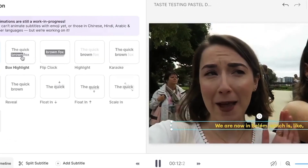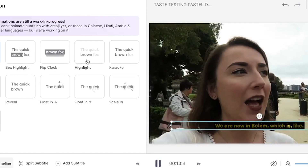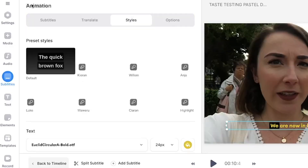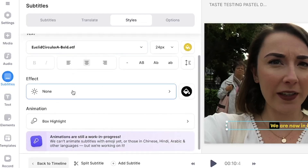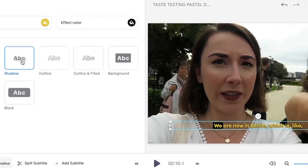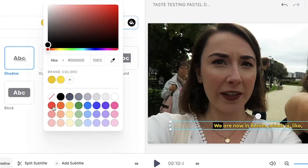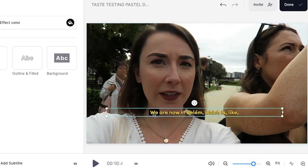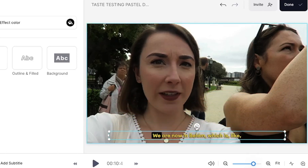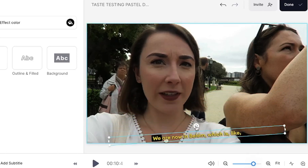If you hover your mouse over each animation, you will be able to see how they will animate your subtitles. You can also add an effect to the subtitles by heading back to the styles tab, clicking effects, and selecting one of the available options. This will help words stand out more. You then have the option to customize the effect by changing the color, and you can position the subtitles anywhere on the video canvas by clicking and dragging the subtitles box — you can also rotate them.